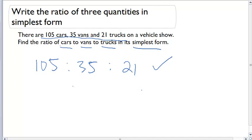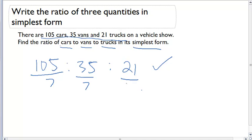However, we have to write this ratio in simplest form. Is there a common factor that will divide evenly into all these numbers? What is the largest factor that can do that? If I look at all of these numbers, I'm going to come up with the number 7. I can divide each term by 7, and my new ratio in simplest form is going to be 15 to 5 to 3.